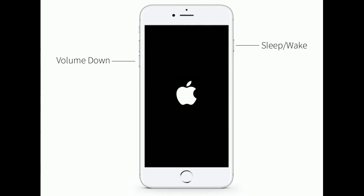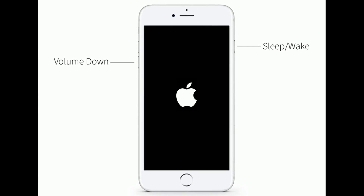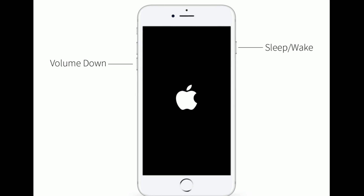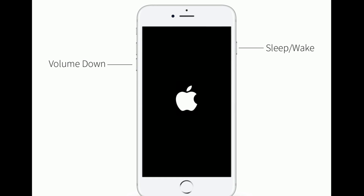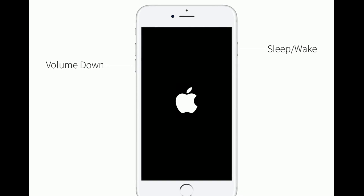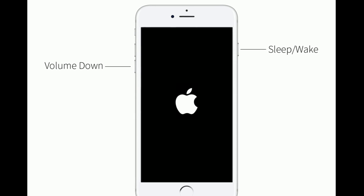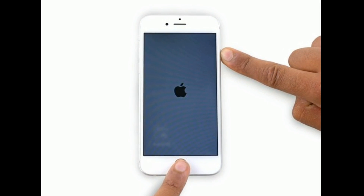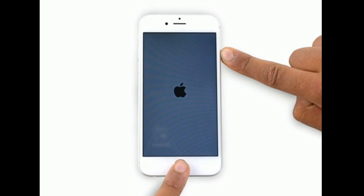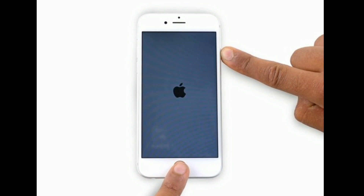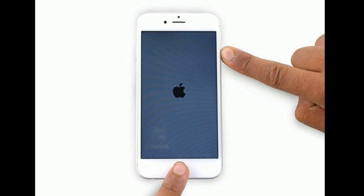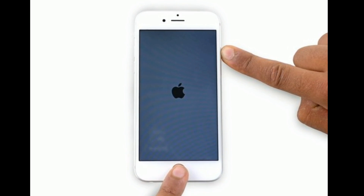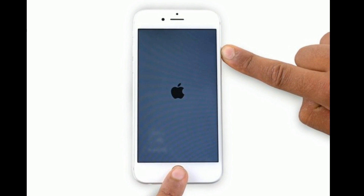If you are using iPhone 7 or 7 Plus, press and hold the Sleep/Wake button and Volume Down button at the same time until you see the Apple logo. If you are using iPhone 6s Plus or earlier models, press and hold the Home button and Sleep/Wake button at the same time until you see the Apple logo.